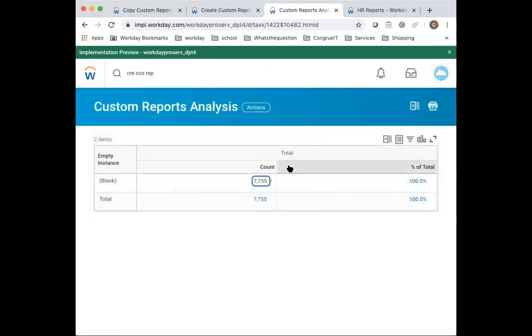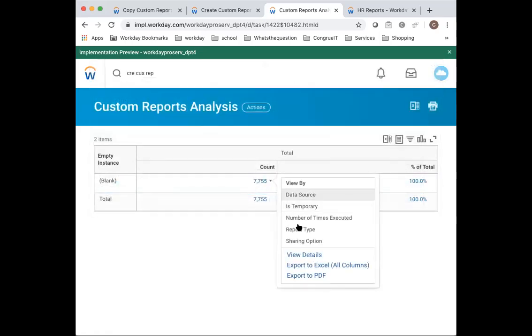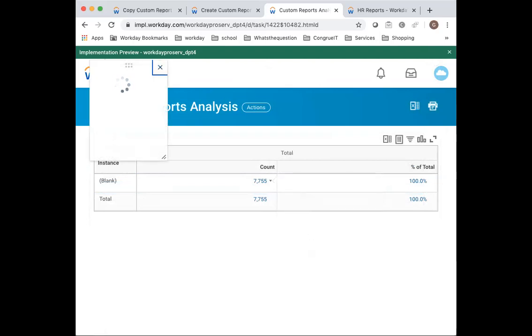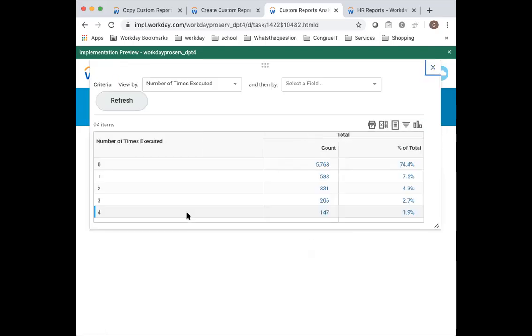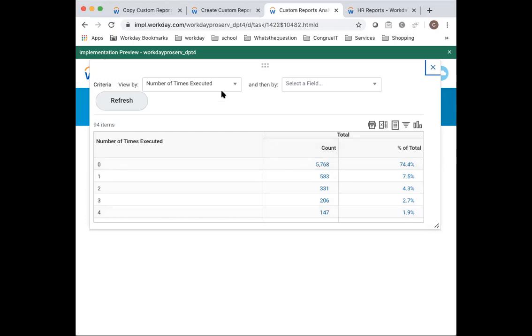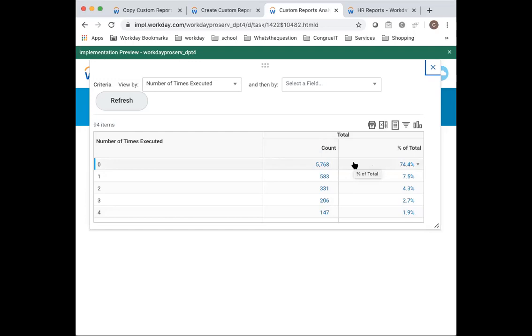And then obviously a very useful one is always to see here the number of times executed. This tells you, shows you immediately that like 74% of these reports aren't being executed. This is obviously a GMS tenant, our play tenant. You'll be surprised what the percentage are in many production tenants I see. It's fairly high, and so this is a great opportunity to start cleaning up.